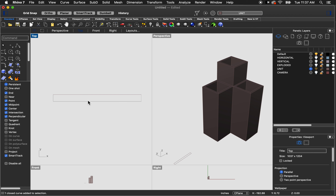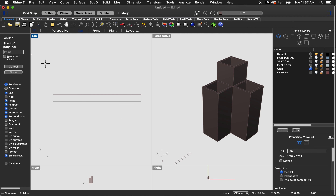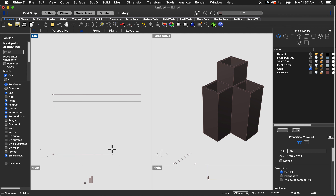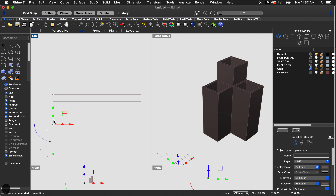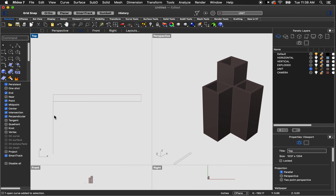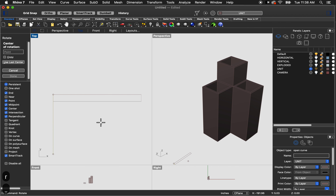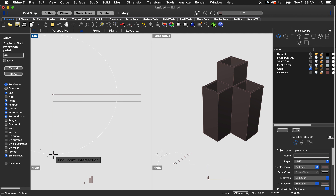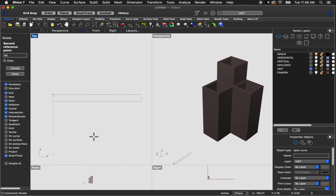I want to include the miters, so I'm going to click polyline and draw a line straight down, then hit space to complete the command. Then I'm going to rotate that line by 45 degrees to create the 45-degree miter. If I select the line and type R and enter, I select the point at the top, select the point at the bottom, and as I move my mouse it suggests a circle. I type in 45 and click to complete.